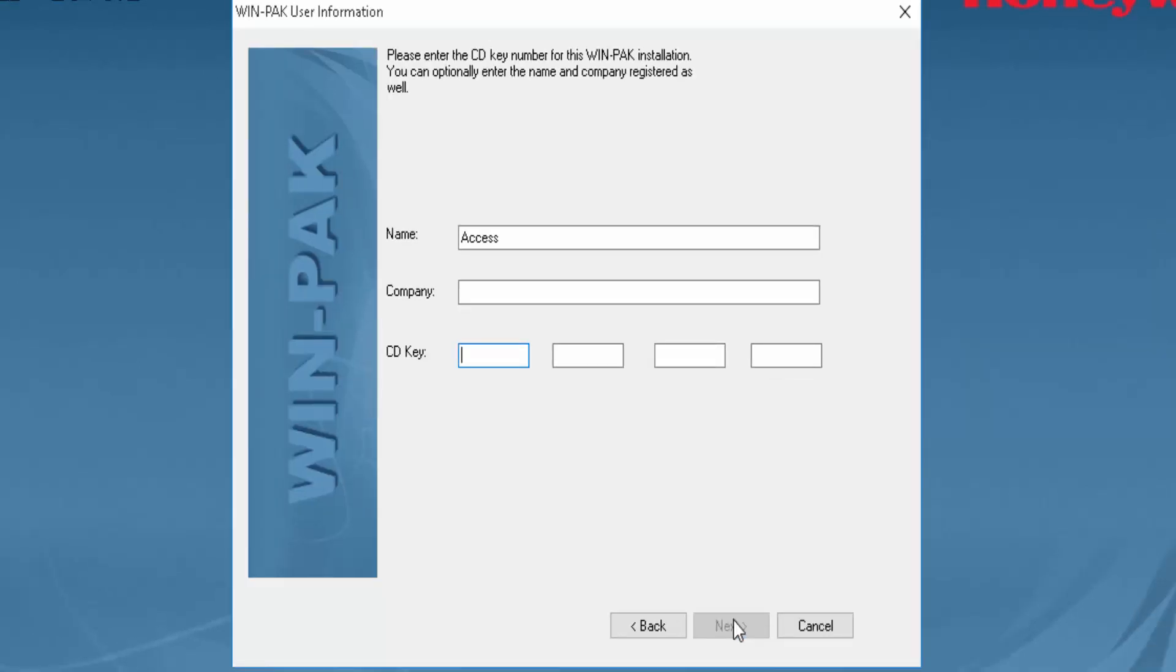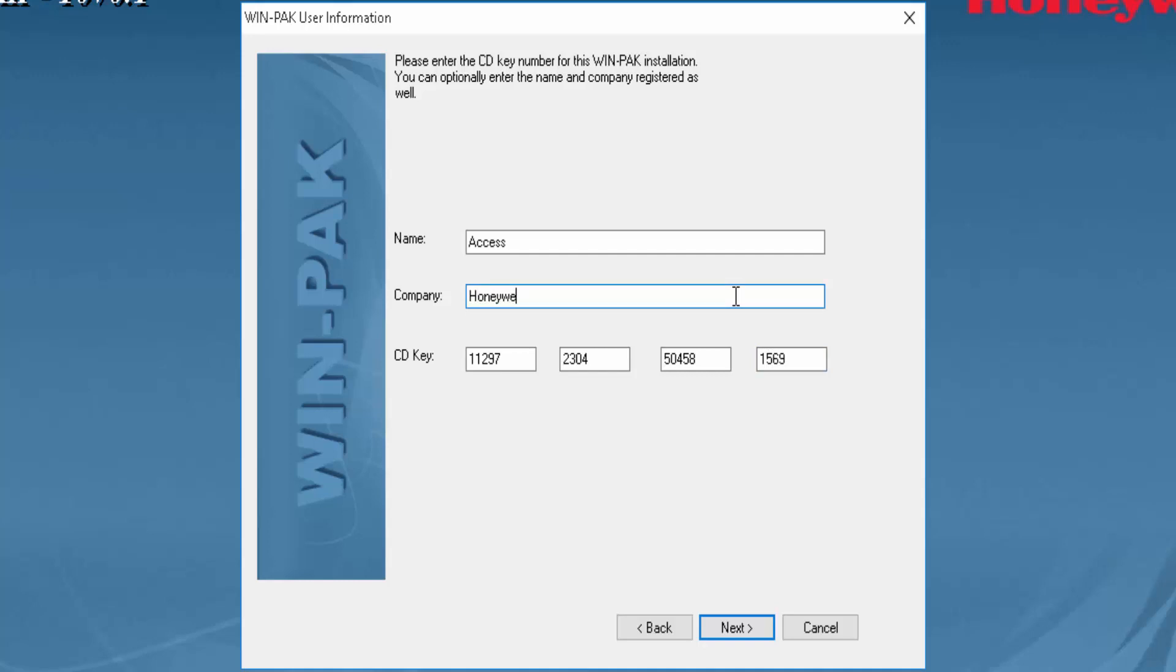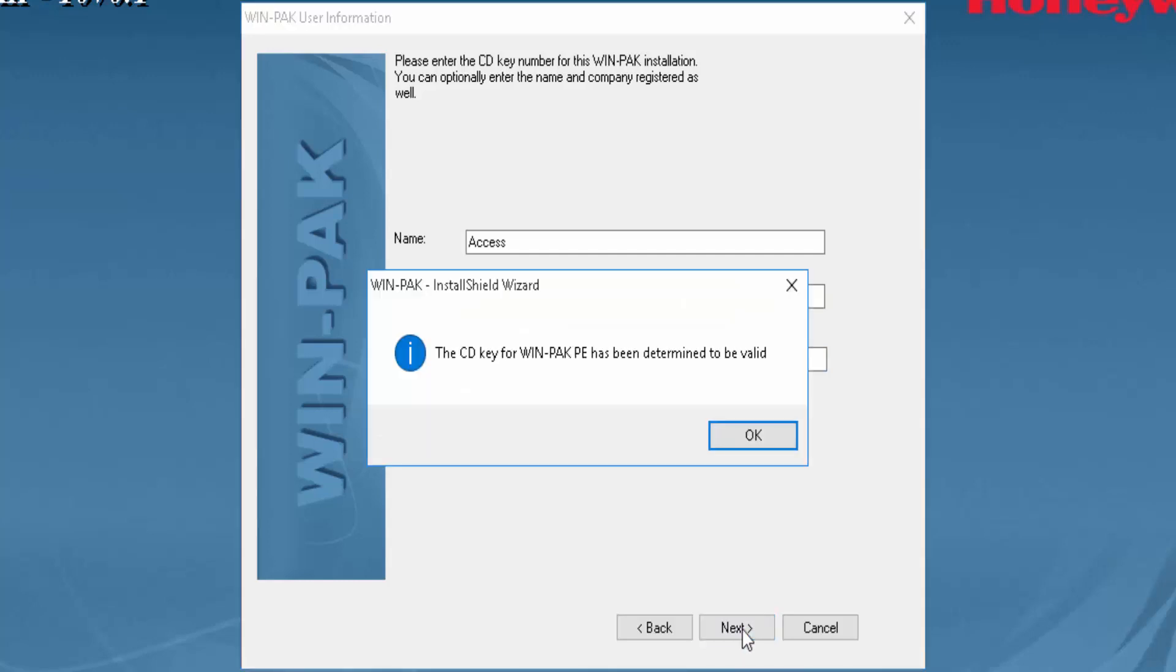At this point we'll write down the CD key which comes in the CD box. After validation, click OK.